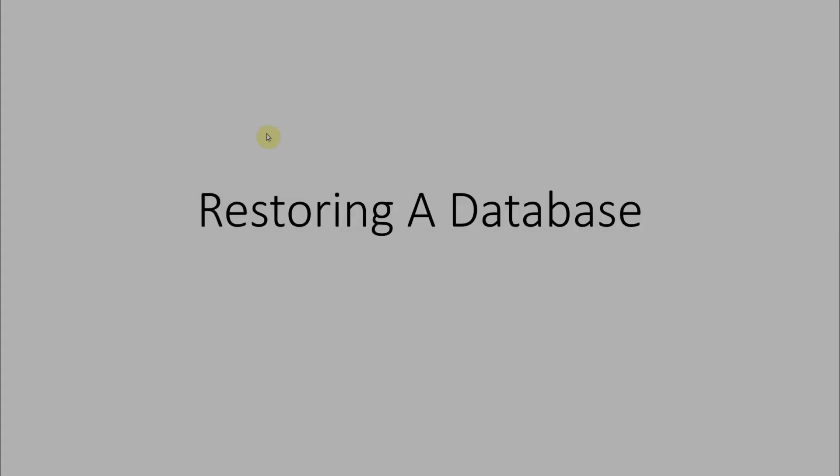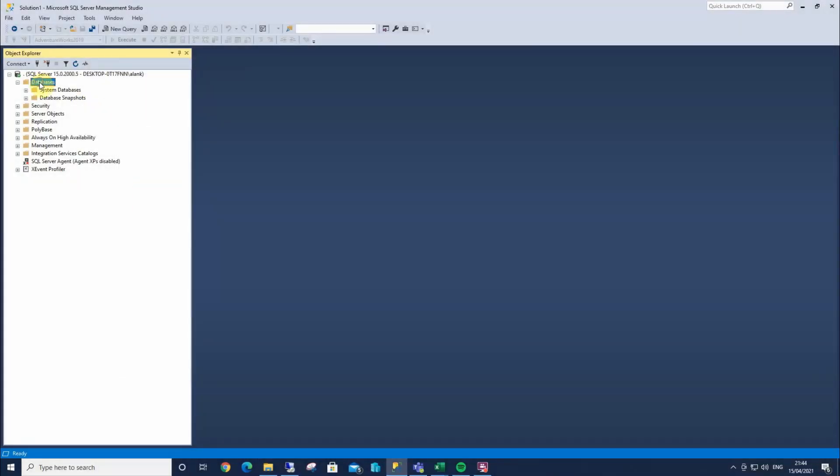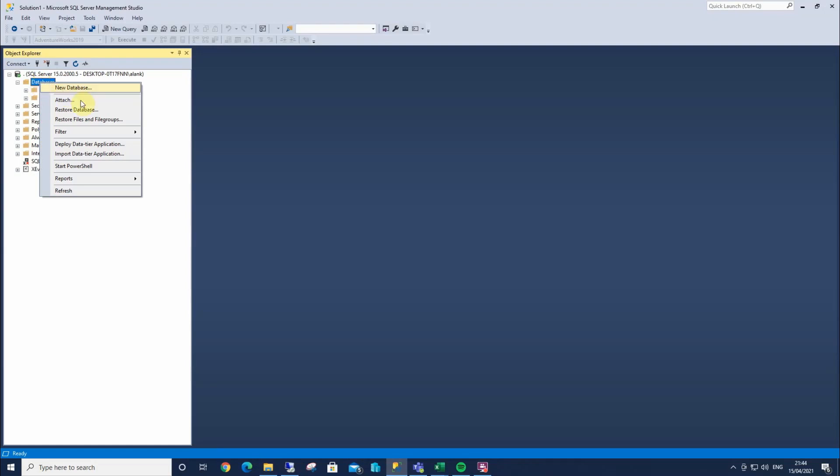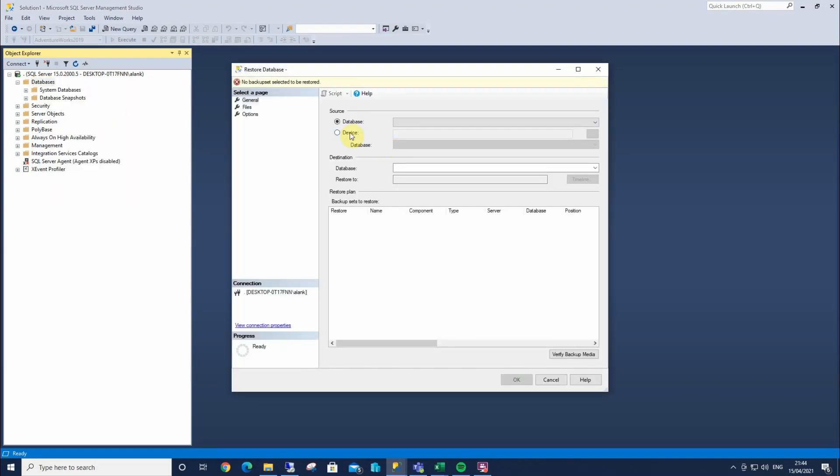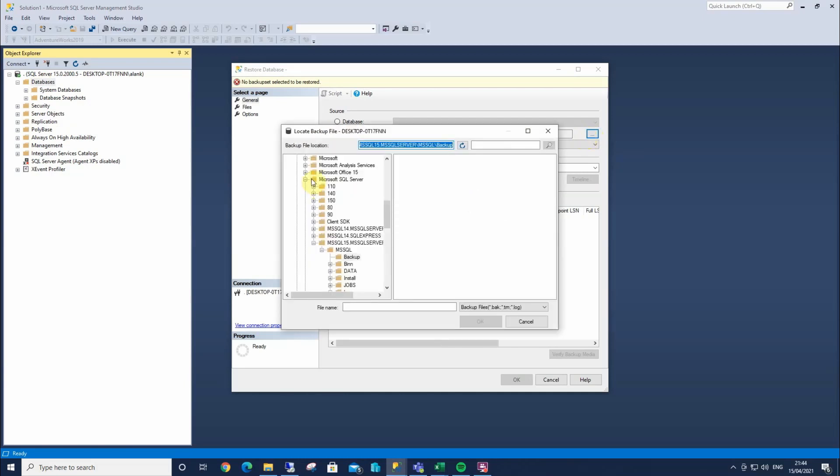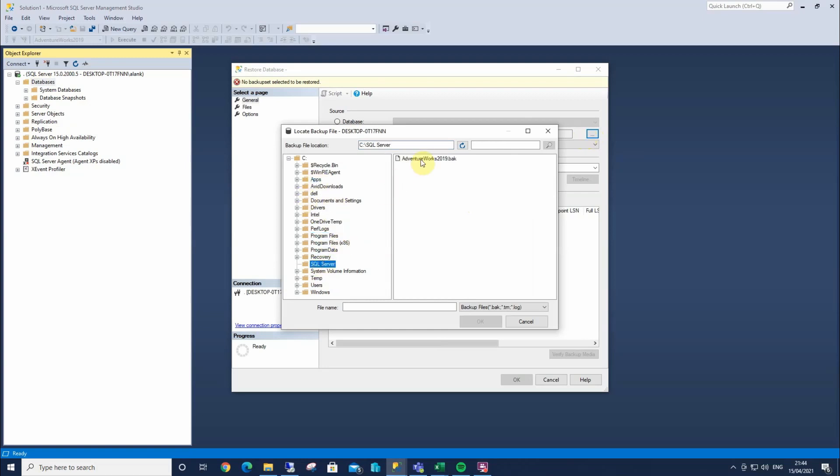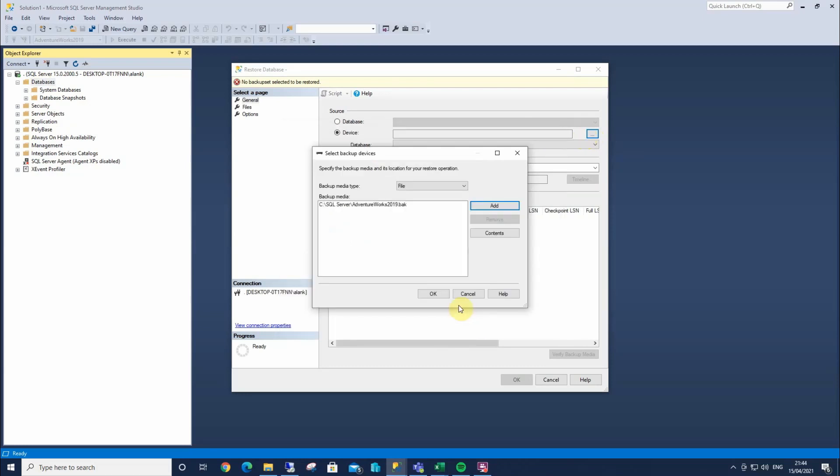So we have AdventureWorks 2019 file here. But how do we get it into SQL Server? So I'm going to right click, restore, select the device, select add, and I'm going to browse to my SQL Server folder, which is on my C drive, select AdventureWorks, note the file extension, and select OK.